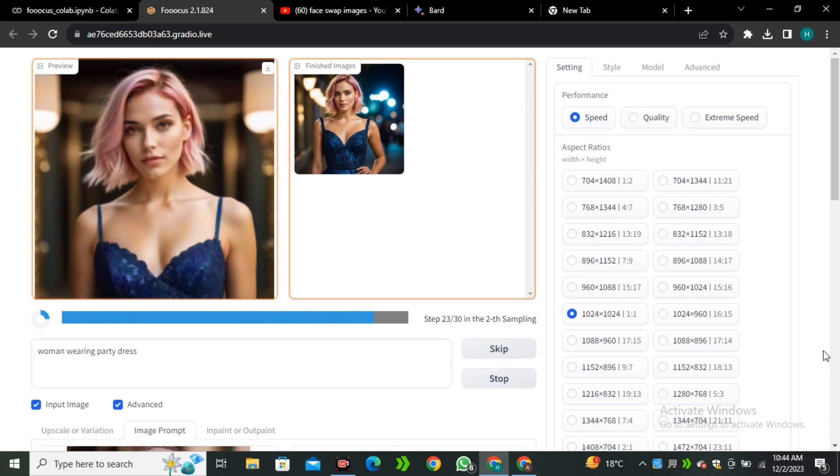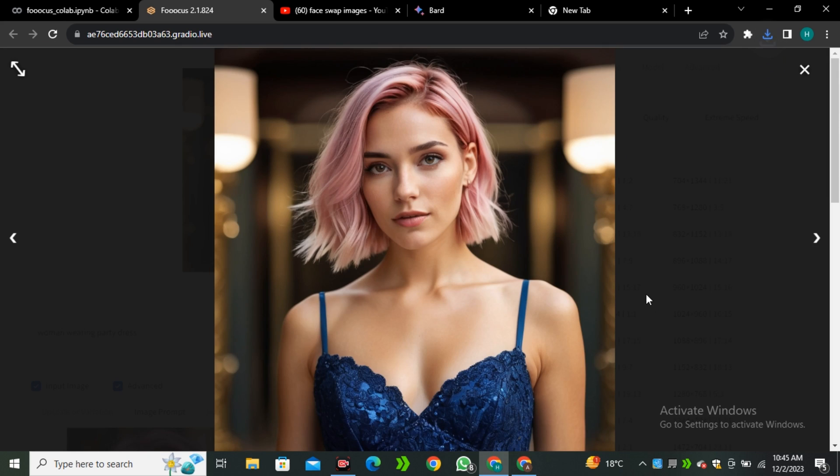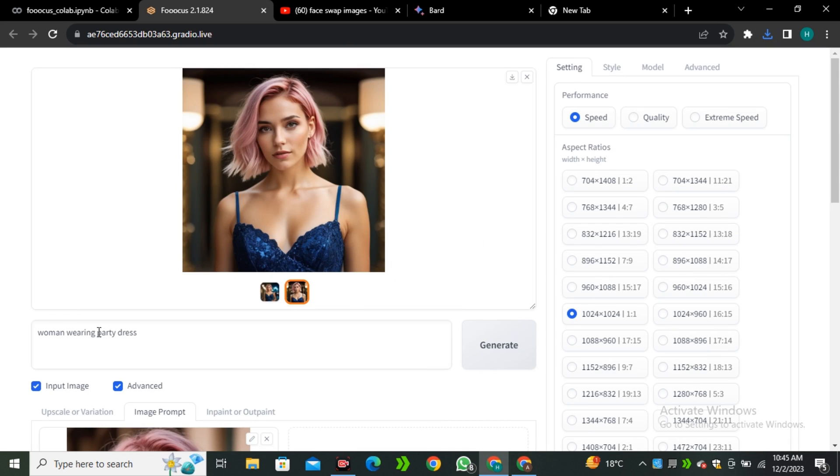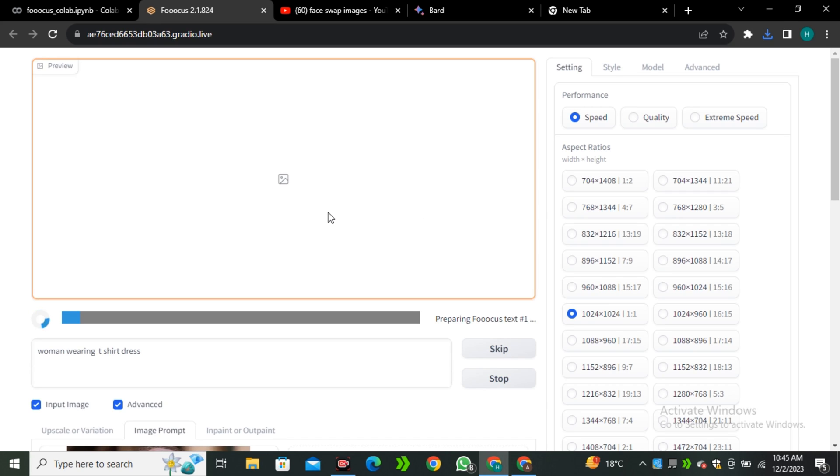All of the links are in the description below. Go ahead and start making your own AI influencer. That's it from this video. I hope you guys enjoyed this video and if you did, give it a thumbs up and I'll see you in the next one.